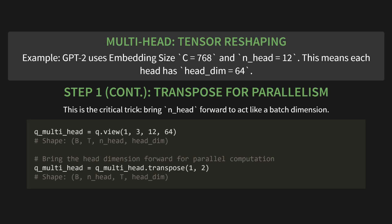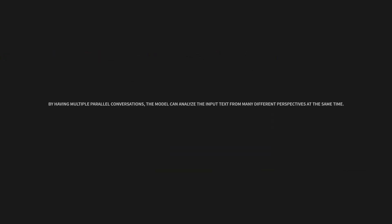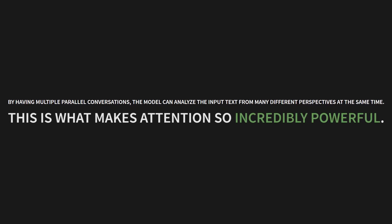Okay, so after we run the parallel attention calculations, we get to steps 3 and 4, merge and project. It's basically the reverse process. We have our output per head, which has that shape of batch, number of heads, time, head dimension. We just transpose it back, and then merge the heads using view to get back to our original 768 dimension. By the way, that contiguous call you see on the slide is just a little memory optimization. Nothing to worry about. Finally, we project the combined insights through one last linear layer, which we're calling C underscore proj. So, by having these multiple parallel conversations, the model can analyze the input text from many different perspectives all at the same time. This, this is what makes attention so incredibly powerful.